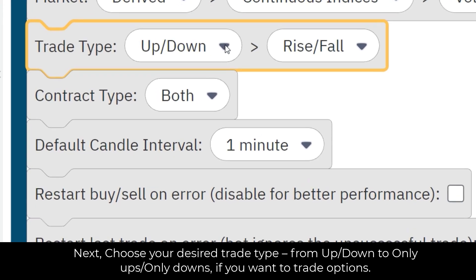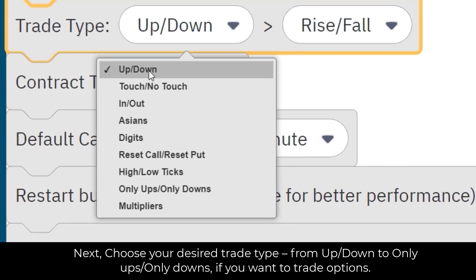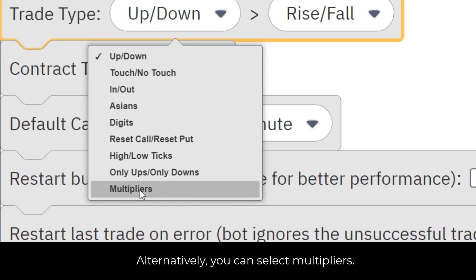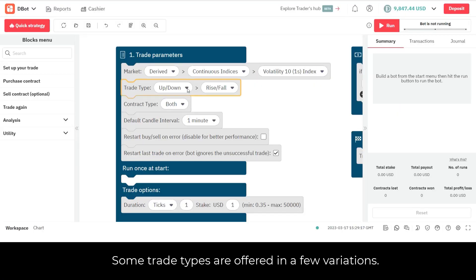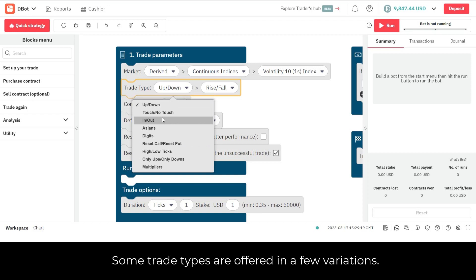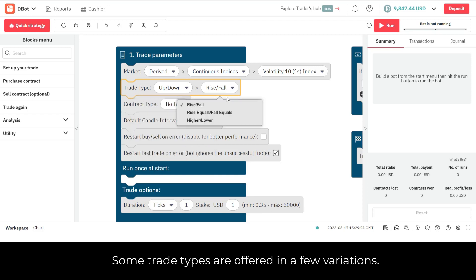Next, choose your desired trade type, from Up/Down to only ups or only downs, if you want to trade options. Alternatively, you can select multipliers.